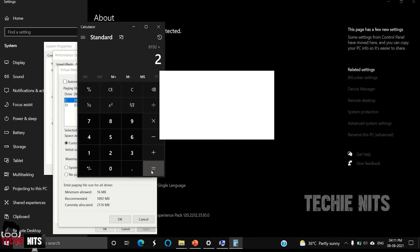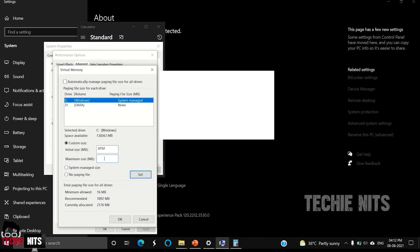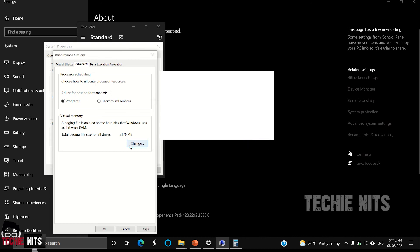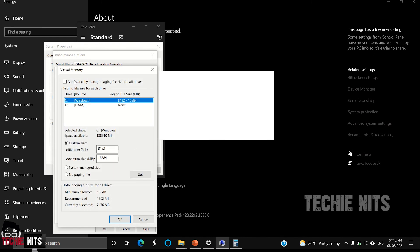And maximum size would be 2 times minimum size, times 2, which is equal to 16384. Enter 16384 and you can select Set, click OK. The system will ask you to restart the machine. You can restart it right away or you can restart it after completing the whole troubleshooting process.